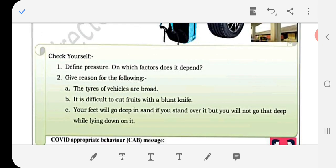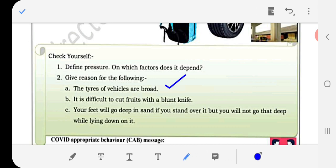Give reason for the following: The tires of vehicles are broad — because broad tires decrease pressure. It is difficult to cut food with a blunt knife — because a blunt knife has more area, so pressure is decreased. Your feet will go deep in sand if you stand on it, but not as deep while lying down — because lying down increases area, so pressure decreases. If you have any problem, you can ask in the comment section.